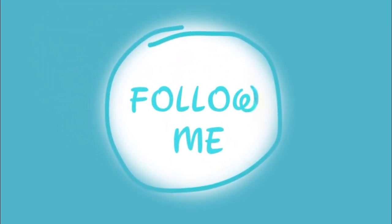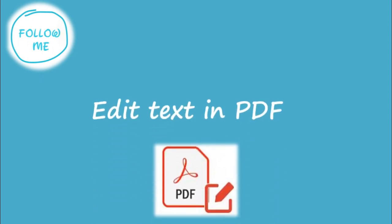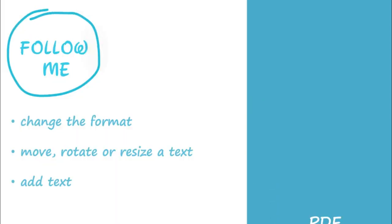Welcome to the Follow Me Lab. Edit text in PDFs. Today I will show you how to change the format, move, rotate, resize, and add text in a PDF using Acrobat.